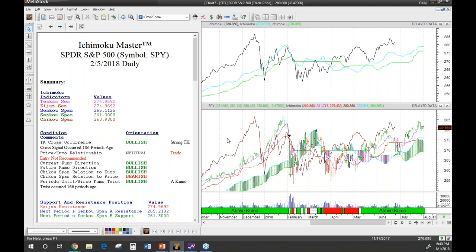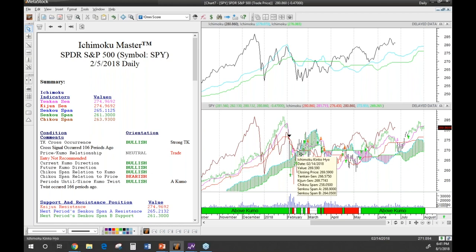Whenever the price is inside the Kumo, you do not want to be trading — that's the equilibrium point where there's no directional information. It goes to neutral, and then if we see the Chikou Span relationship go bearish, that gives you a lot of information to help figure out what trade to utilize.